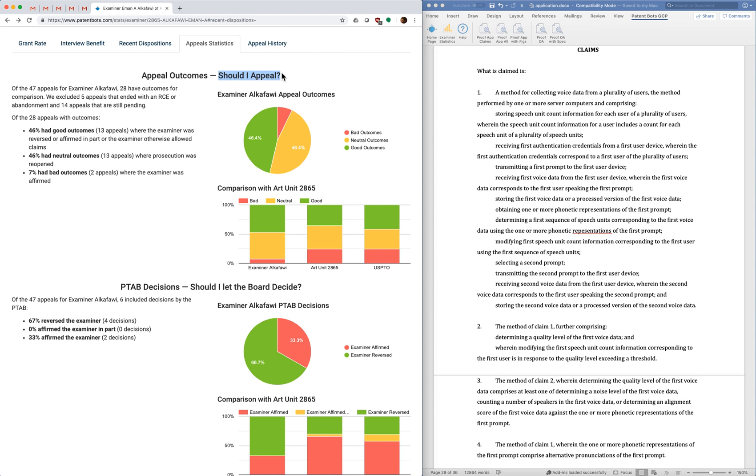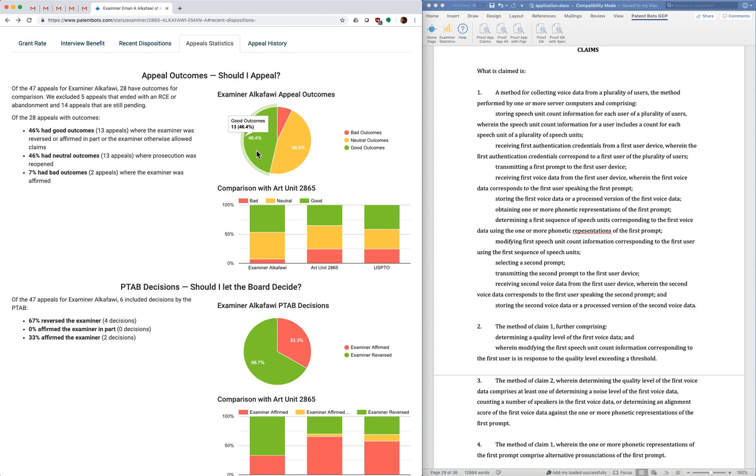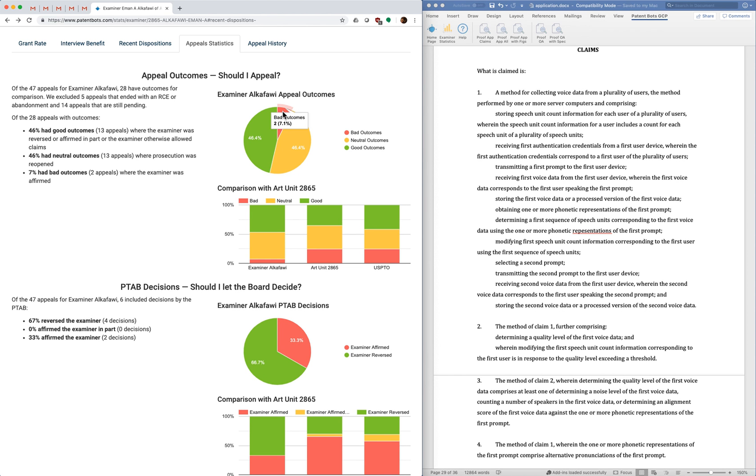should I appeal this case or should I instead continue and do an RCE or something else? And the way we help you answer this question is we take all the appeals for this examiner and we group them into good outcomes, which means you got claims allowed, neutral outcomes, which means prosecution was reopened during the appeal, and bad outcomes, which means that the board affirmed the examiner so you didn't get any claims.